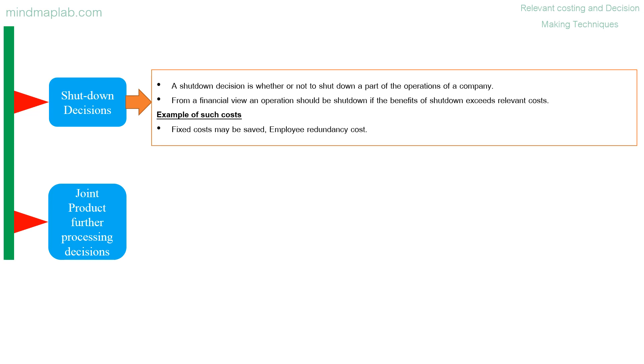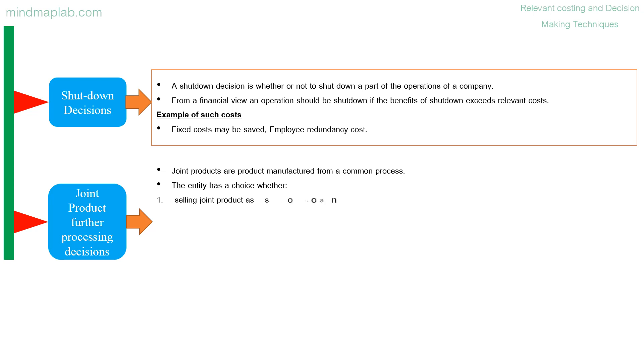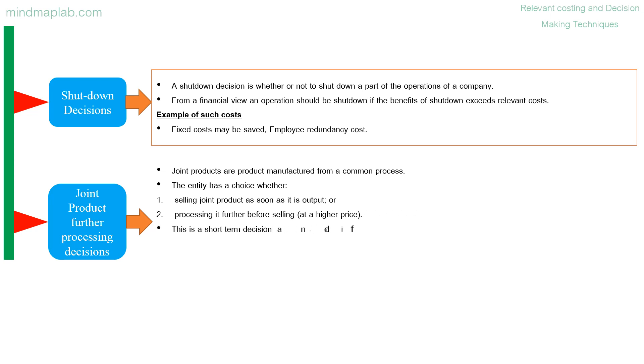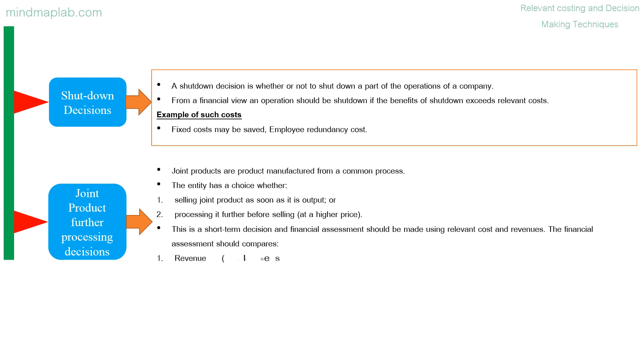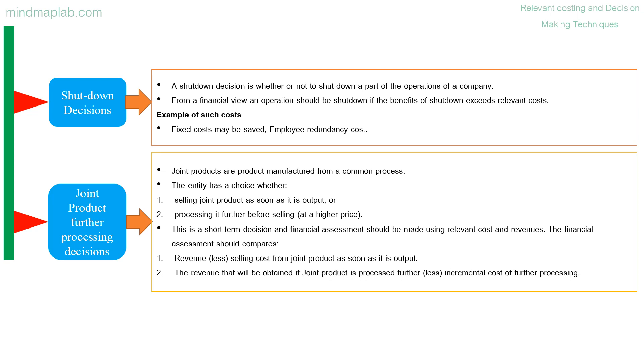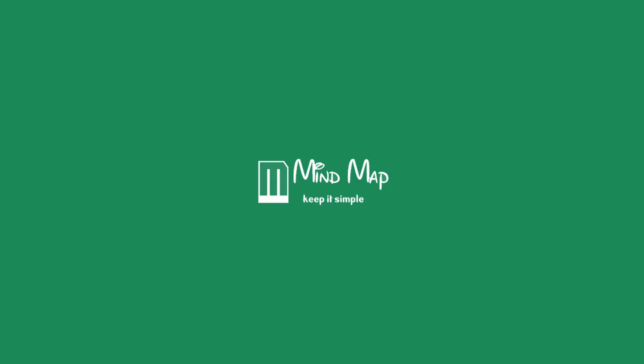Joint product further processing decisions: joint products are product manufactured from a common process. The entity has a choice whether selling joint product as soon as it is output or processing it further before selling at a higher price. This is a short-term decision and financial assessment should be made using relevant cost and revenues. The financial assessment should compares revenue less selling cost from joint product as soon as it is output, the revenue that will be obtained if joint product is processed further less incremental cost of further processing. Thanks for watching, more stuff coming soon.